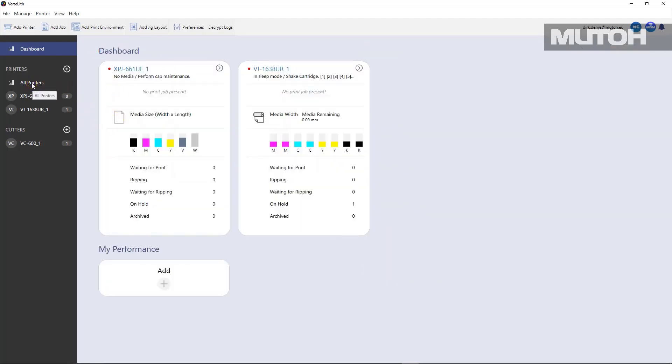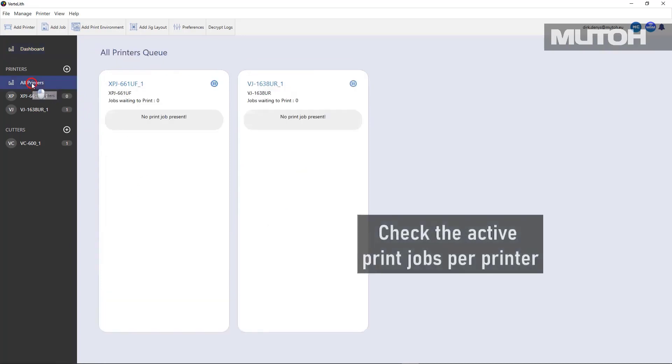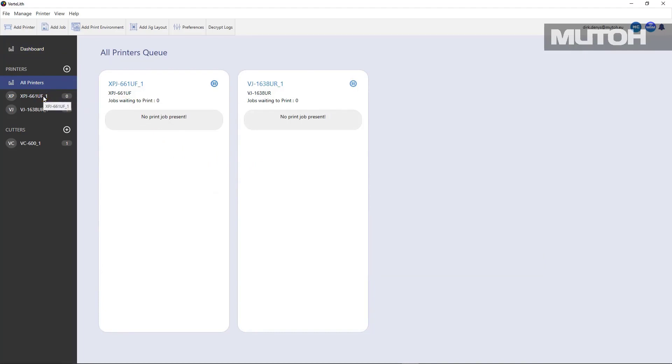If I click on all printers over here, you can actually modify and see exactly what the status is of all jobs for every printer.